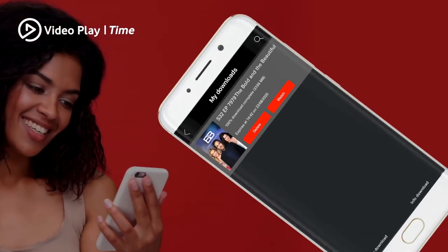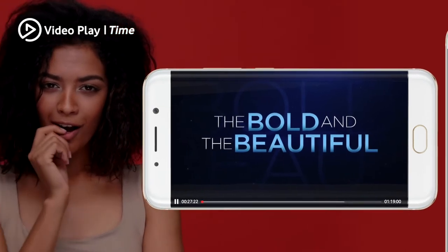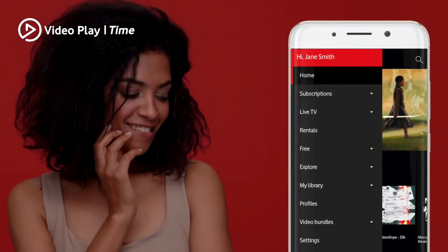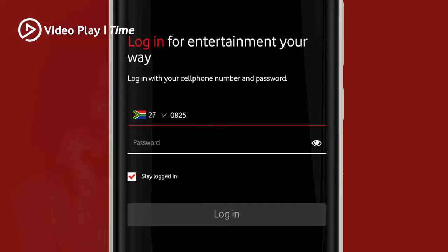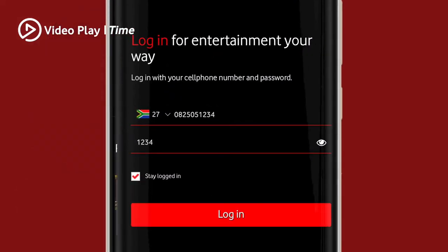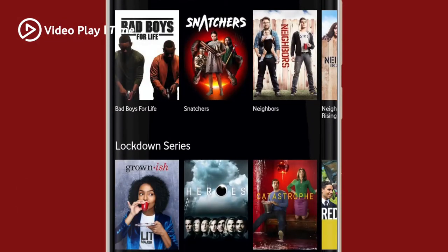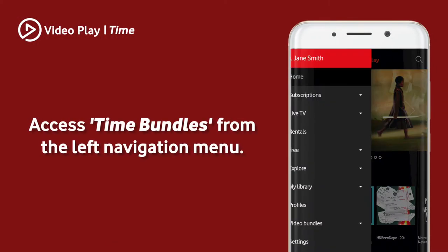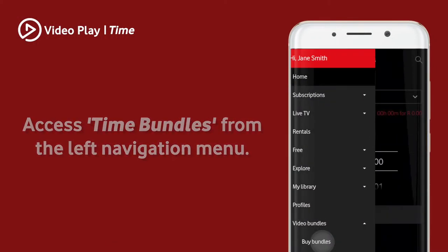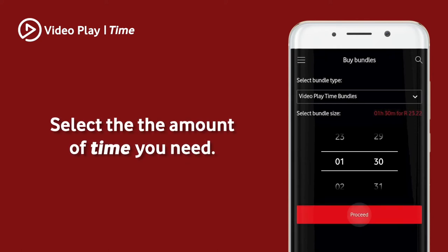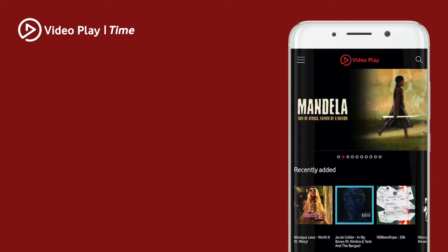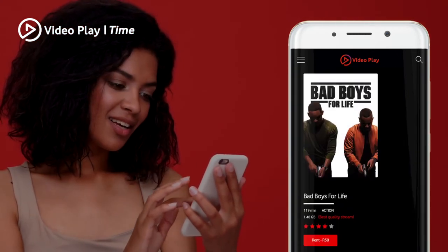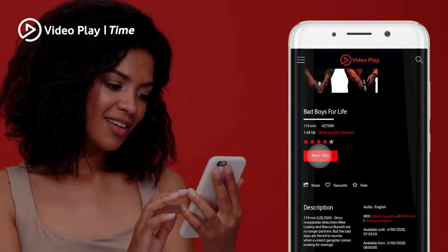It's really as simple as that. With Video Playtime, we make sure that you enjoy every minute to the max. To get started with Video Time Bundles, simply log into the Video Play app, choose a blockbuster you've been wanting to watch, and confirm its duration. Next, access Time Bundles from the left navigation menu. Select the amount of time you need, click the Confirm button, and you're all set. Now return to your blockbuster, pop that popcorn, and start watching.